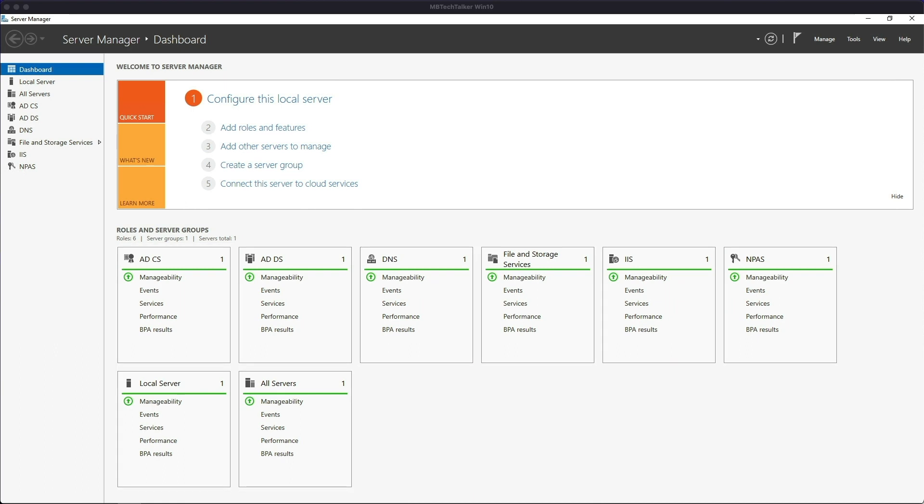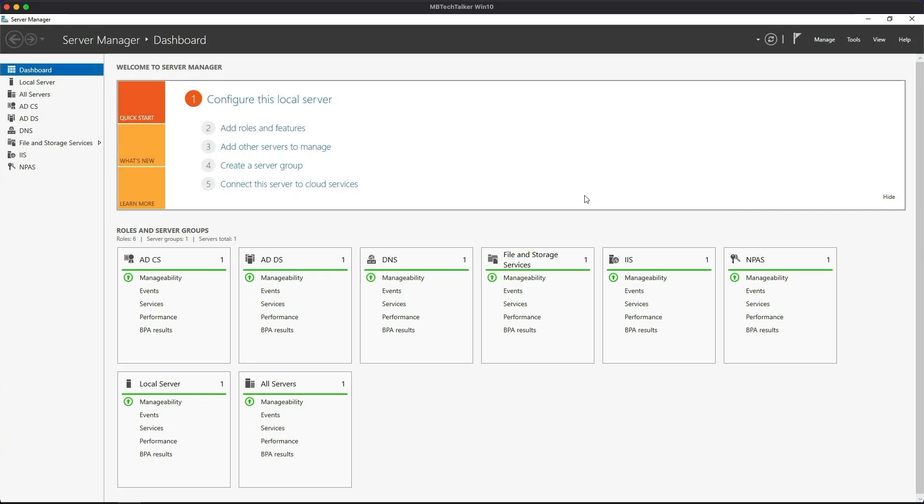I will also be using a Windows 10 client machine to test the computer certificate auto enrollment. On both machines I will be logged in with a domain administrator account.